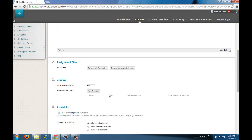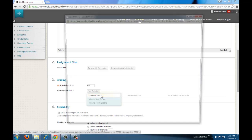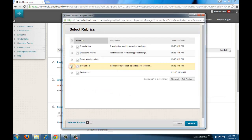Scroll down to number three, click on add rubric, then select rubric. Click on the rubric you want to attach, then click submit.